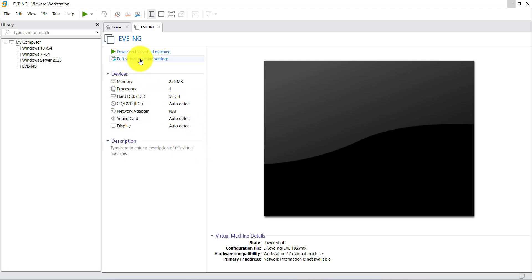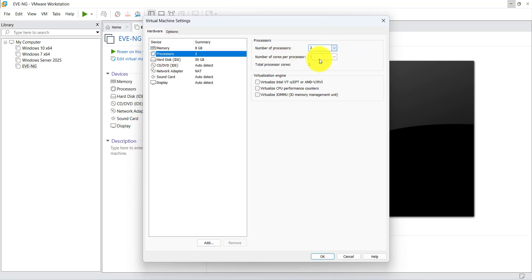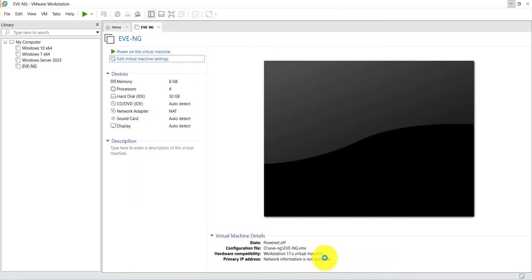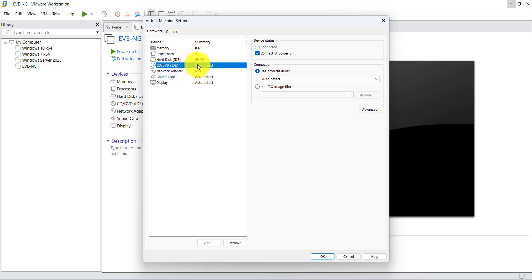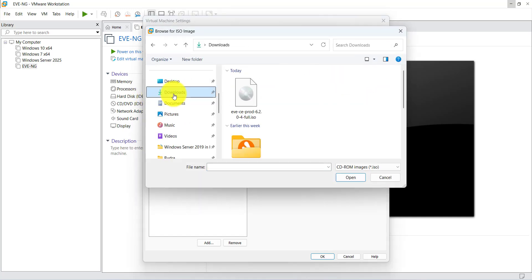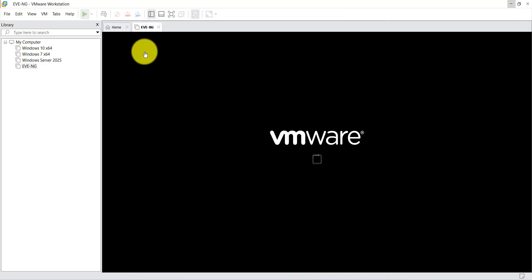Click next and finish. Click on 'Edit virtual machine settings'. I am going to use 8192 MB RAM. For the processor, I will increase the number of cores — processors is two. Edit virtual machine settings, click on CD/DVD, set to auto-detect, browse to Downloads, select the EVE-NG file, click OK, and power on the virtual machine.